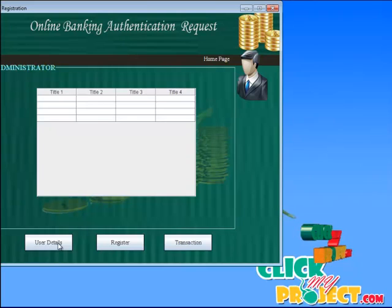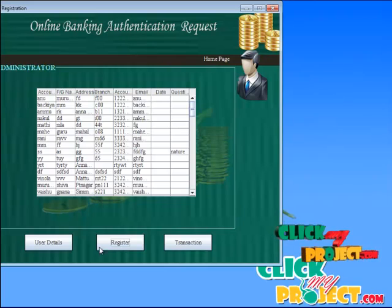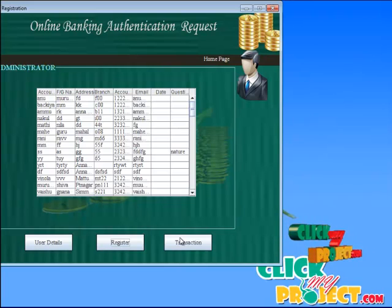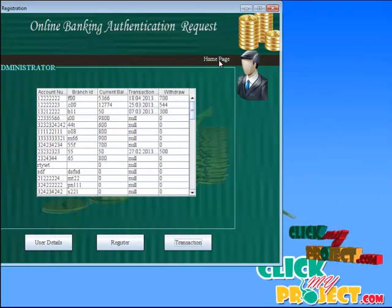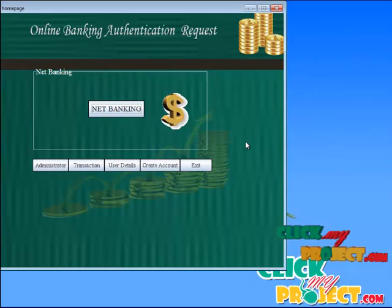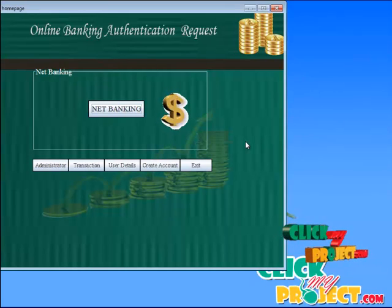It goes to the administrator page. Here we give the user details — it shows the user details. Here we give the registered option — it shows the registered person details. We give the transaction — it shows the transaction details. And then click the home page, which goes to the home page.